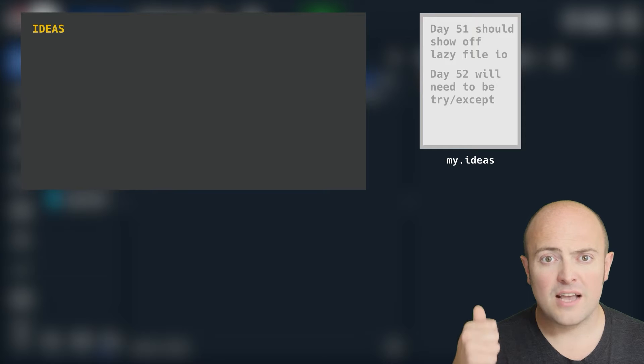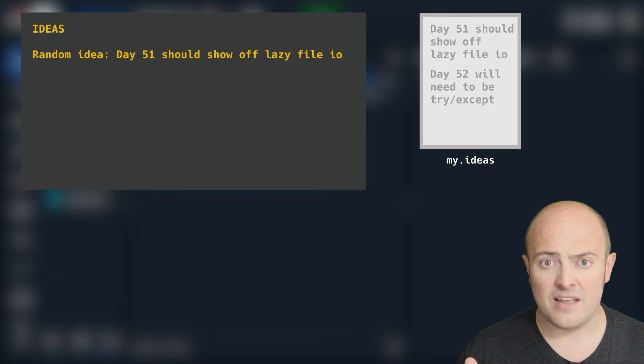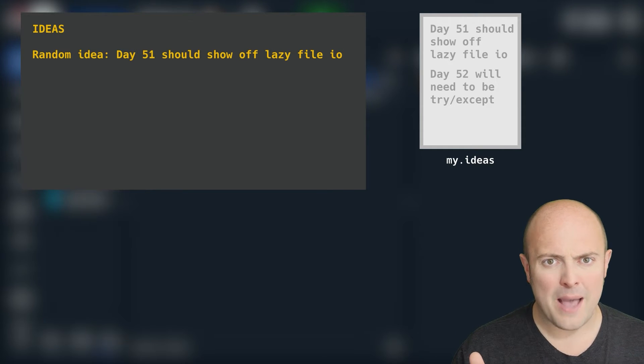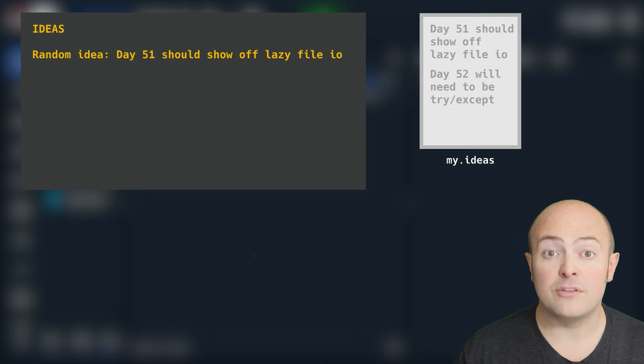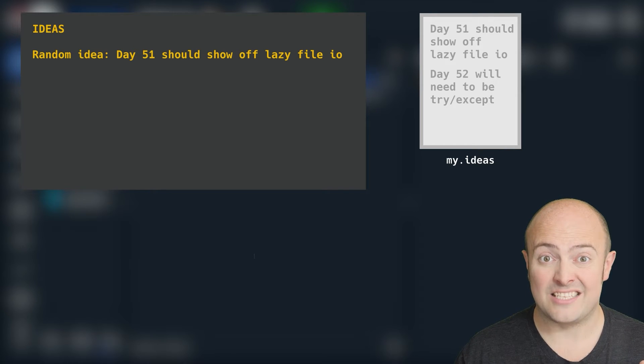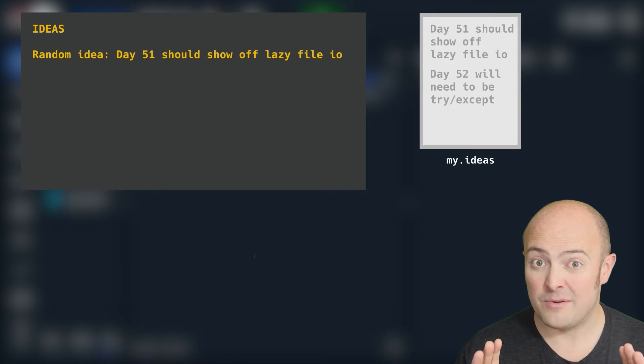This involves understanding both saving and loading, but also thinking a little bit abstractly about how you're going to pick one of those loaded ideas at random.